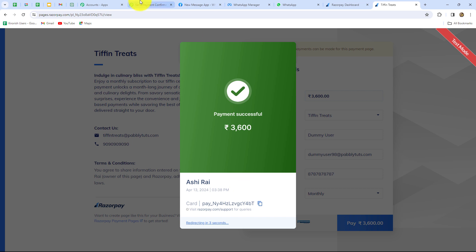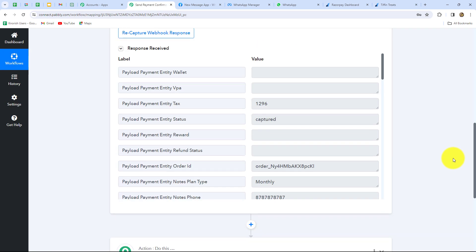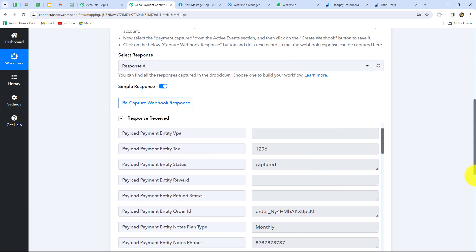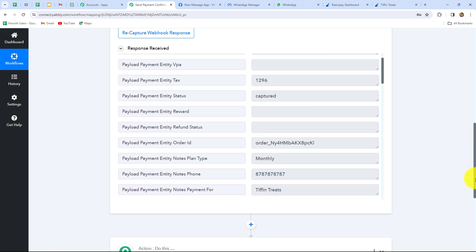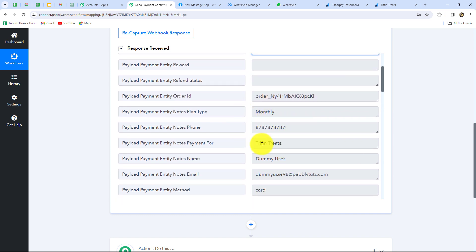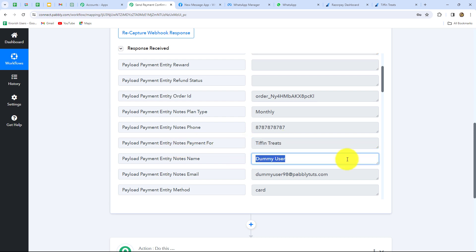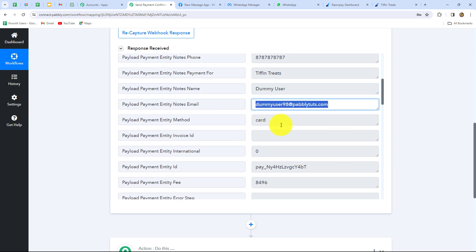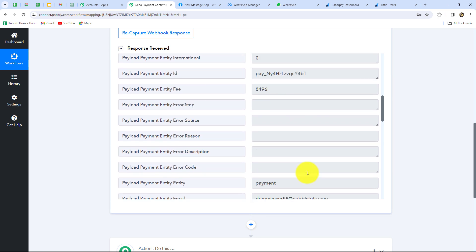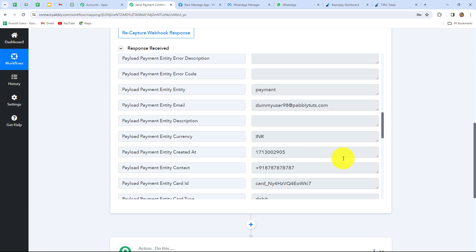Going back to PabblyConnect, we can find that we have received the response. The response contains all details: payment status (captured), order ID, plan type (monthly plan), phone number, payment entity notes, payment for, customer name, email address, payment method, and all other details. Since we received this response, our connection between Razorpay and PabblyConnect is successful.